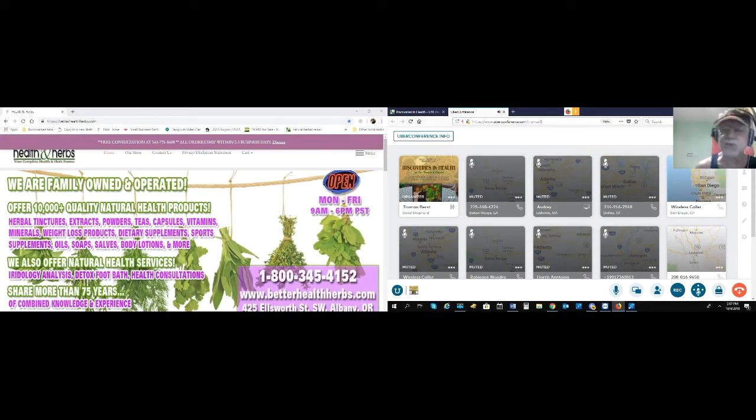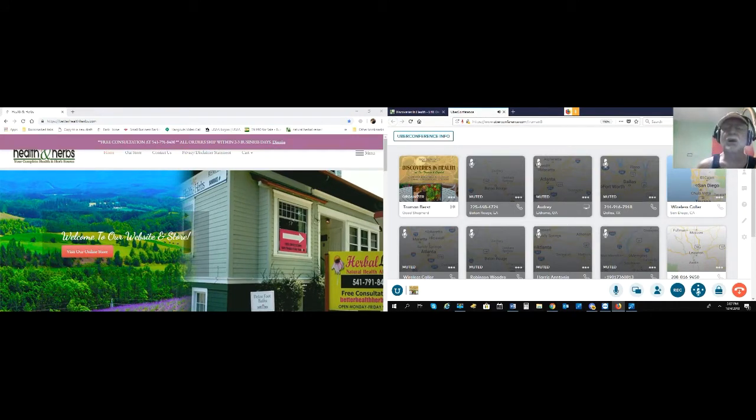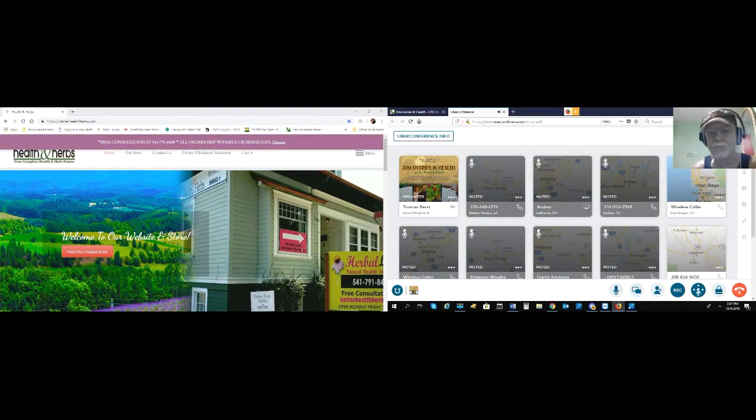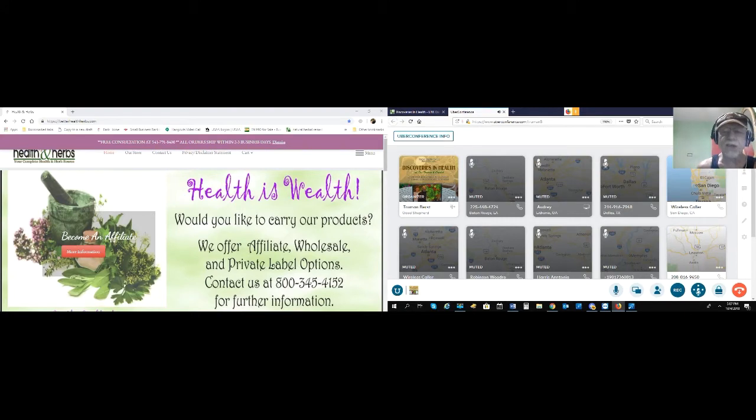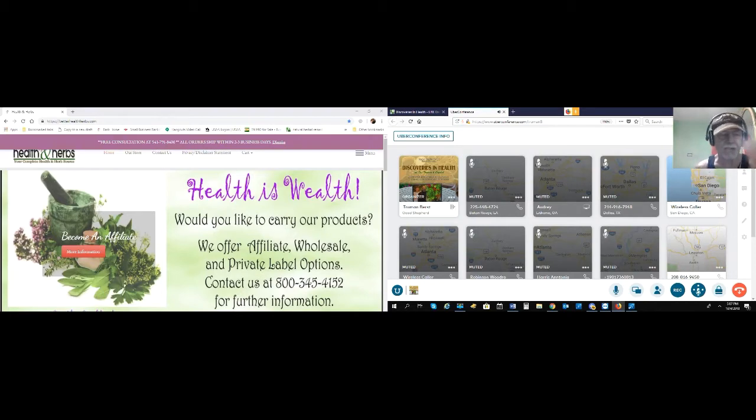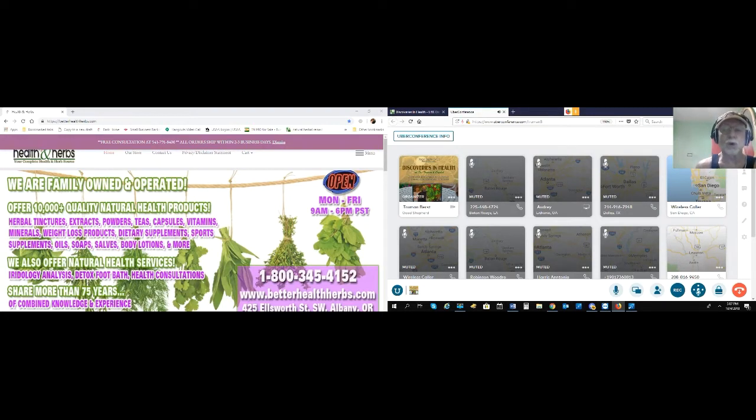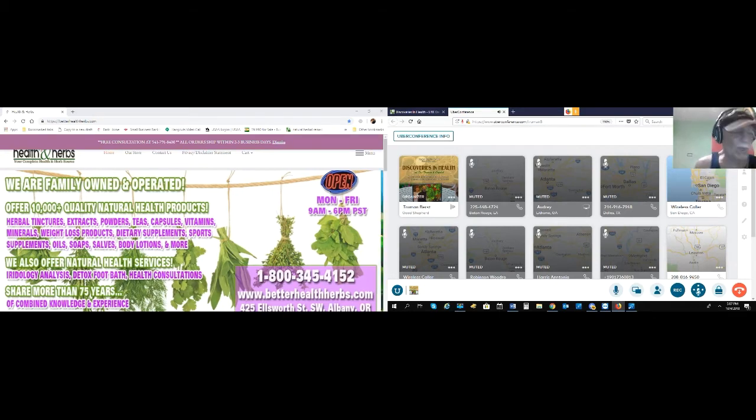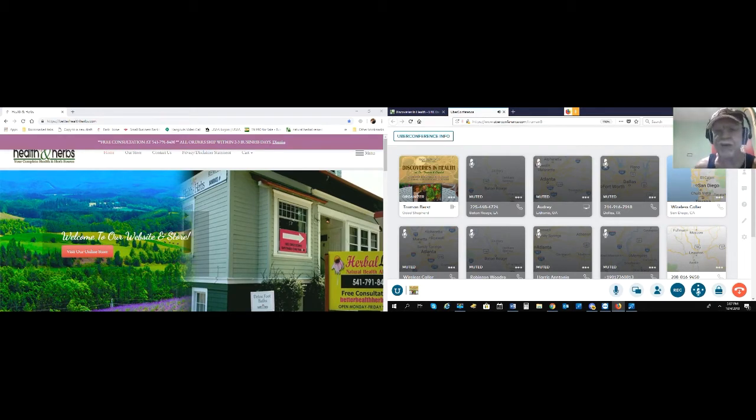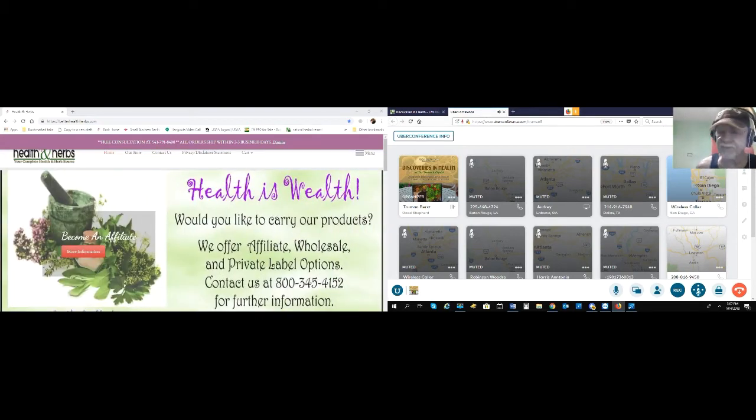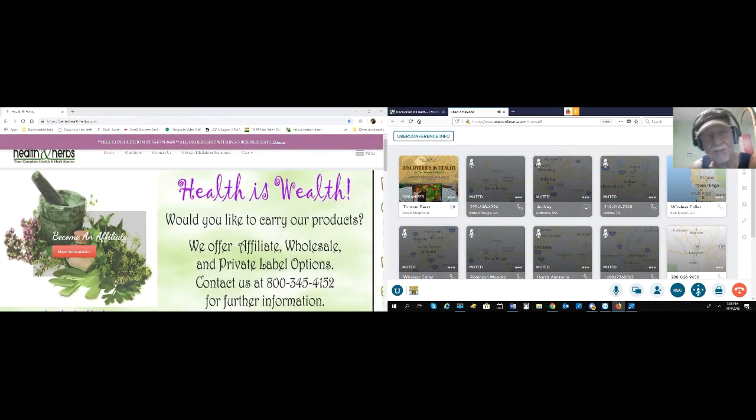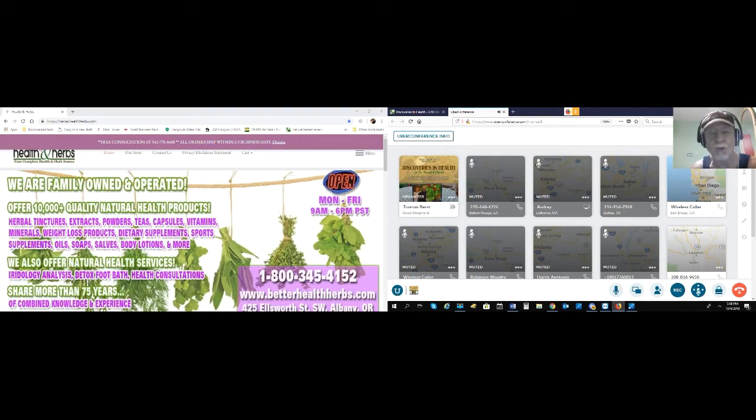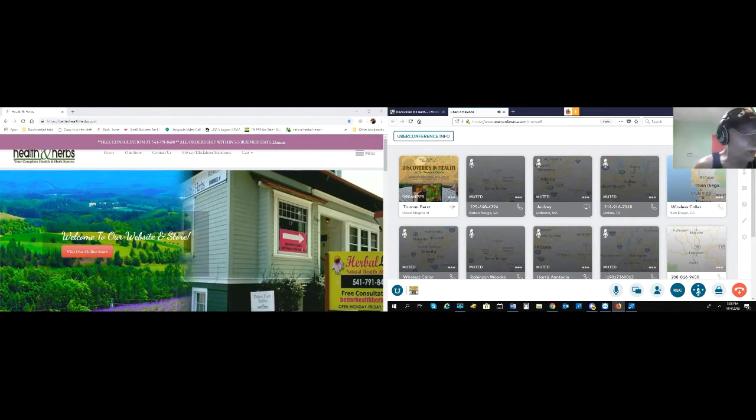The discount code when checking out of betterhealthherbs.com is health01, for 15% discount. They're available five days a week, Monday through Friday, 9 to 5. The telephone number is 541-791-8400. That's 541-791-8400.